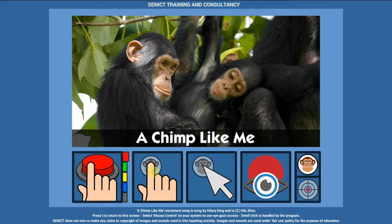To use this activity with a touch screen, click here. To use this activity with a mouse, rollerball, joystick or any other kind of pointing device, click here.